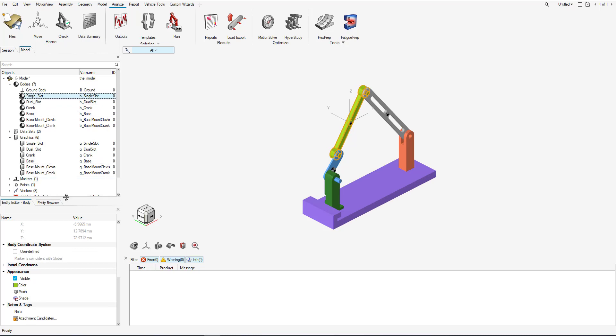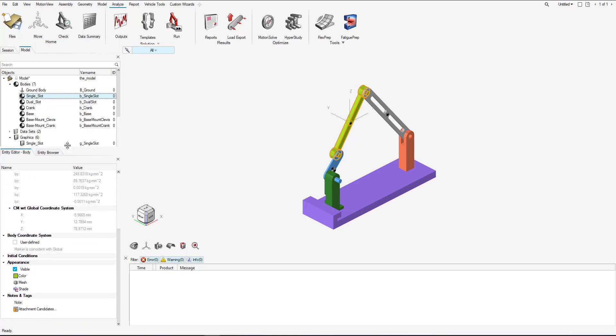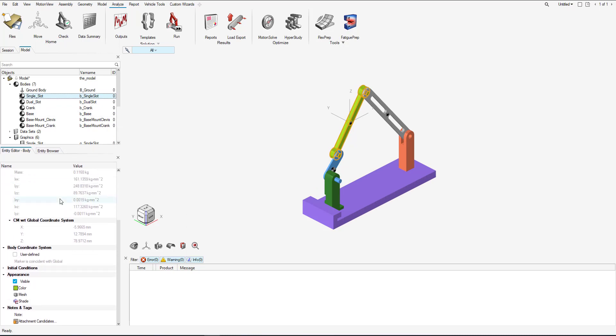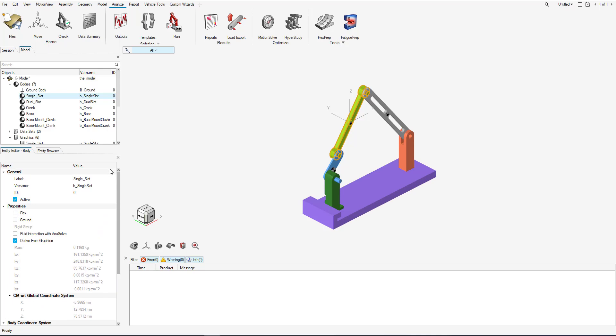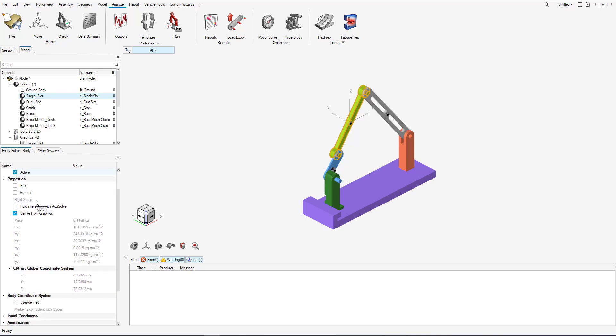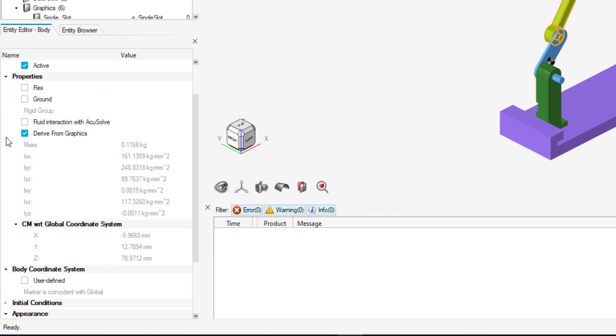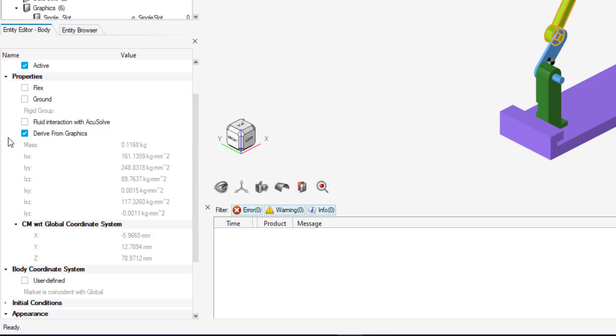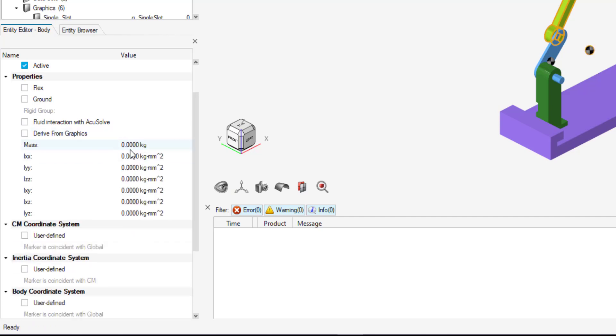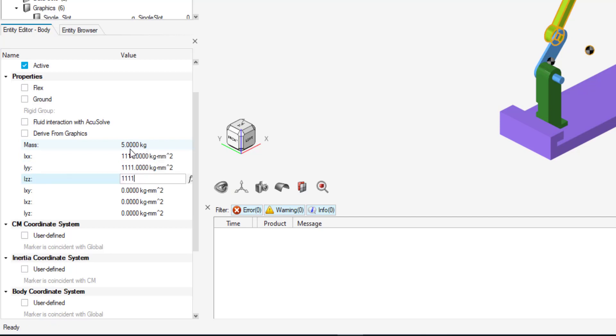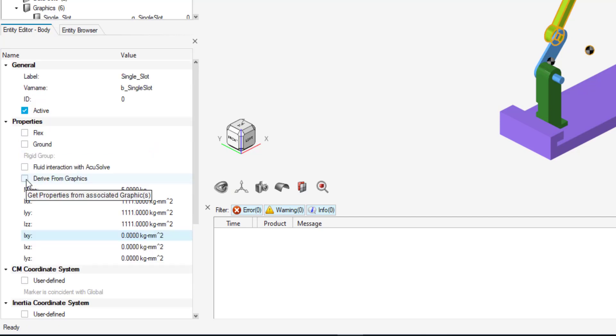Looking at the entity editor, we can see that the properties, mass and inertia properties, and center of gravity can be derived from graphics. Based on the size of the component and the material that is set to it in the graphics entity, this will determine the new mass and inertias as well as center of gravity. If you don't want to, you can unselect derived from graphics and override the mass and inertias, and you can go back and forth after you set them.